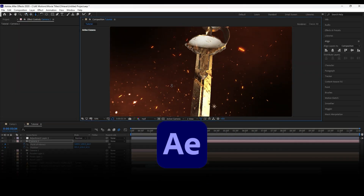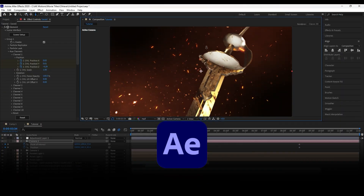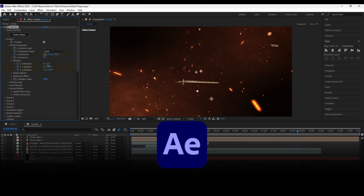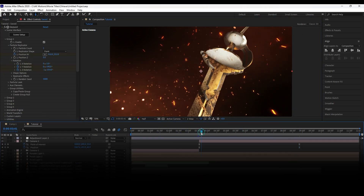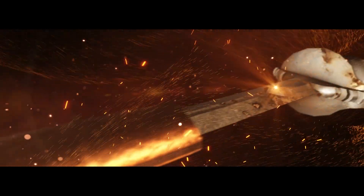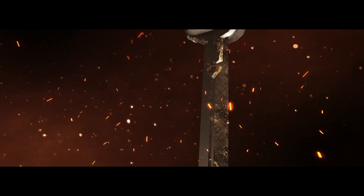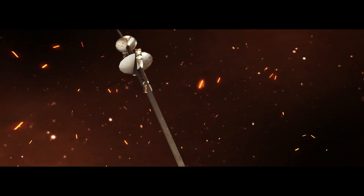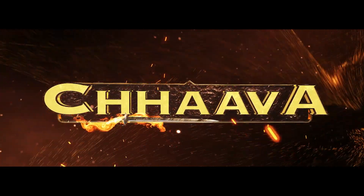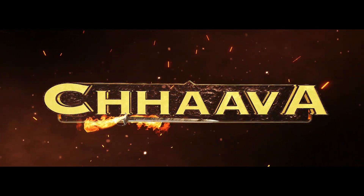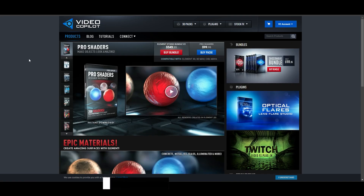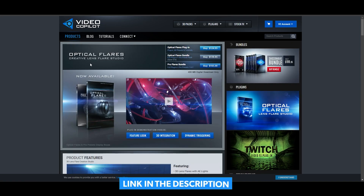Welcome back to my brand new After Effects tutorial. In this tutorial we are going to recreate a Java movie title animation. Before starting the tutorial, you need Element 3D, Pro Shaders 2, and Optical Flares plugin.